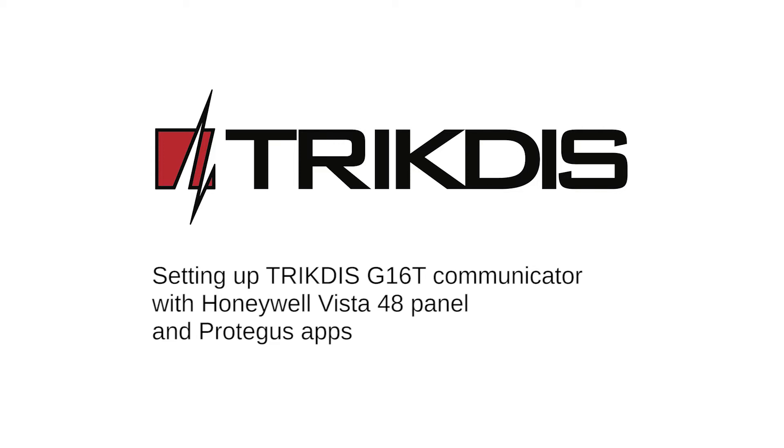Hello and welcome. This video will show you how to connect TRIKDIS Cellular Communicator G16T to a Honeywell Vista 48 panel and Protegus apps.